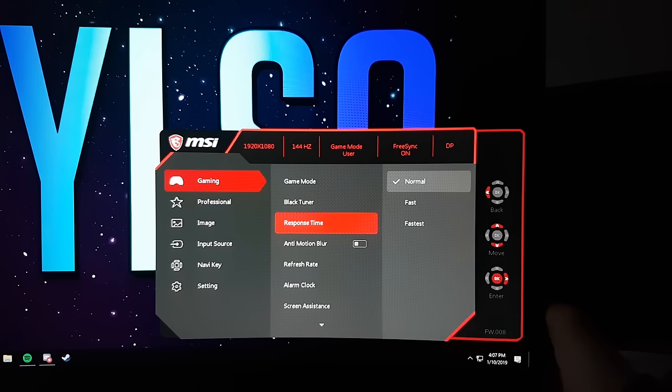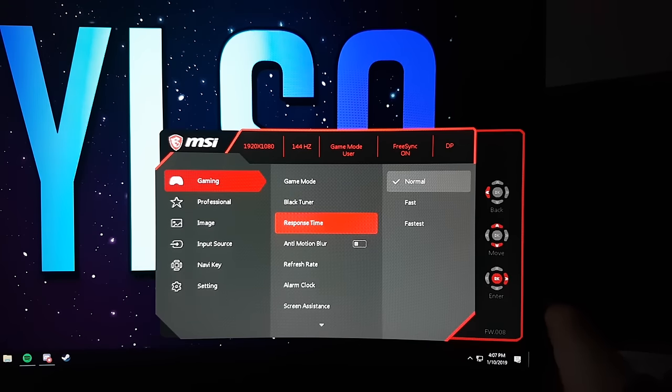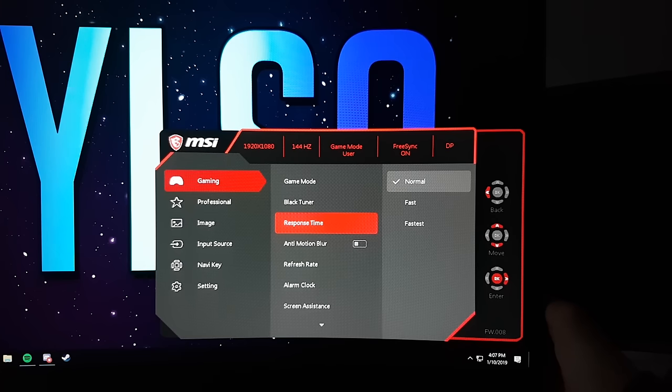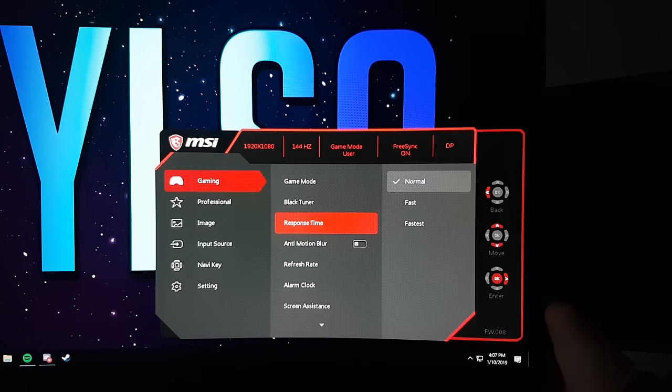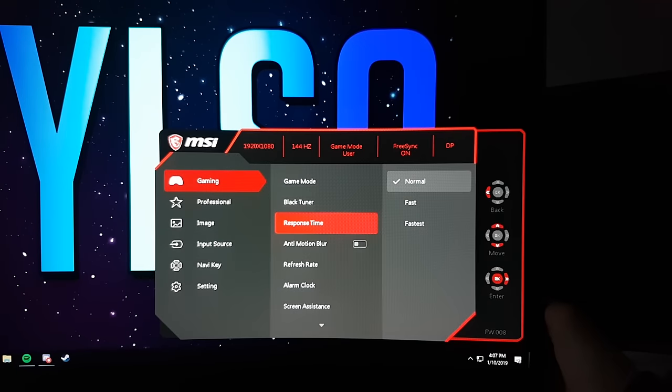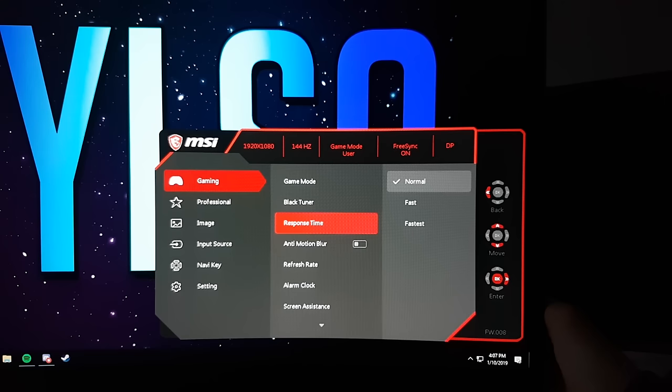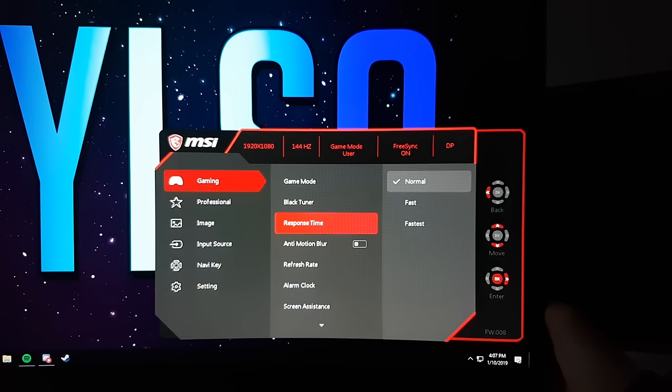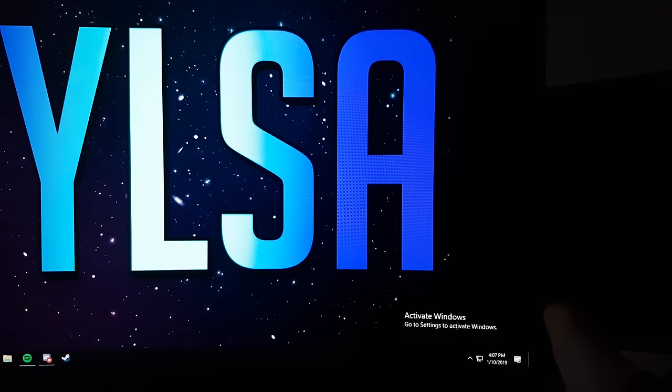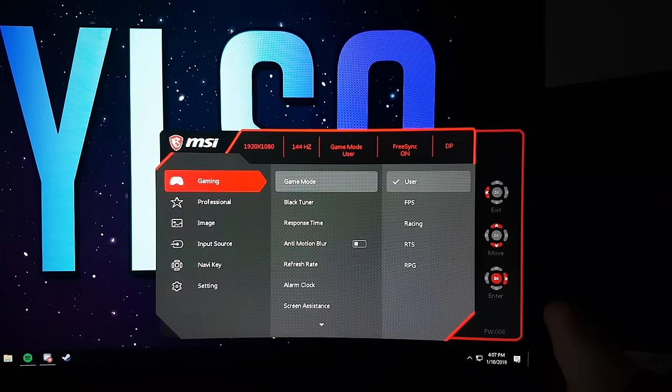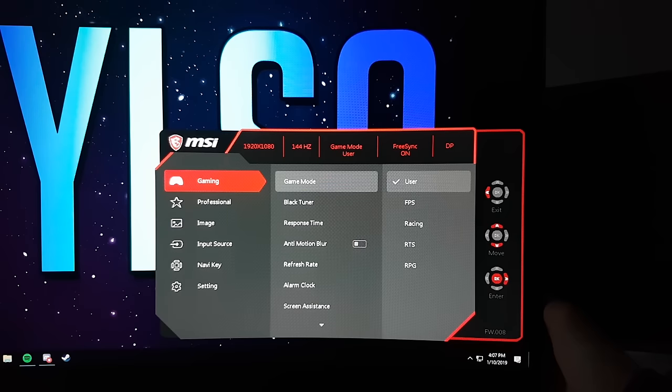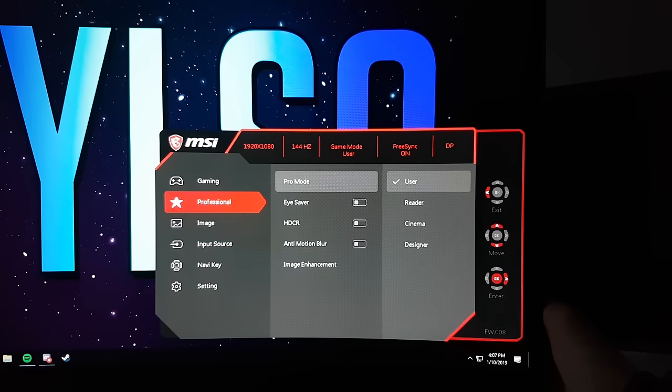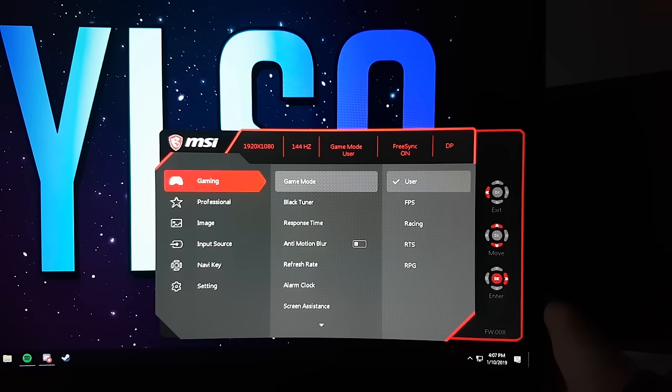Go to another tab and you'll find the response time setting. On default it's on normal, but for fast-paced games I recommend the fastest setting. Enabling the fastest setting will lower the brightness though, but I don't see any problems in that. It will also enable Anti-Motion Blur. If you don't know what Anti-Motion Blur is, I'll leave a link for a video in the description.